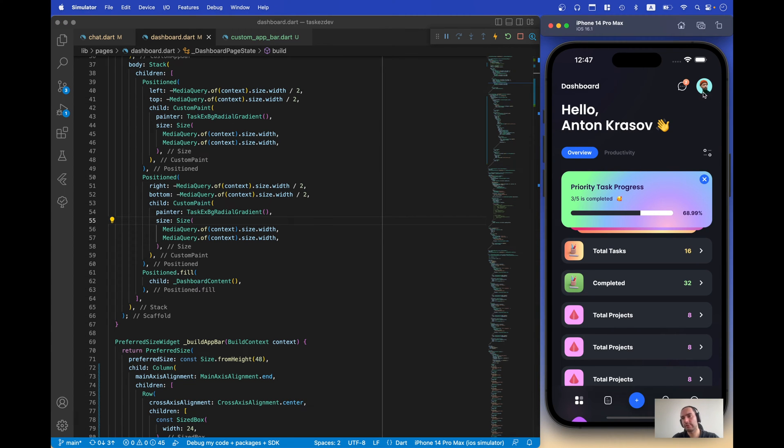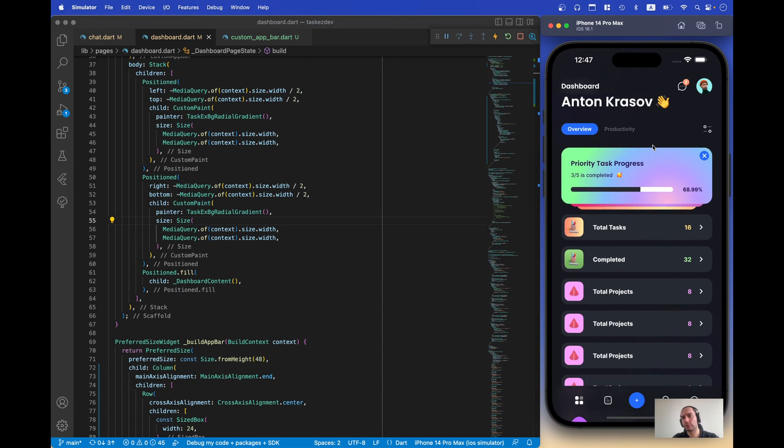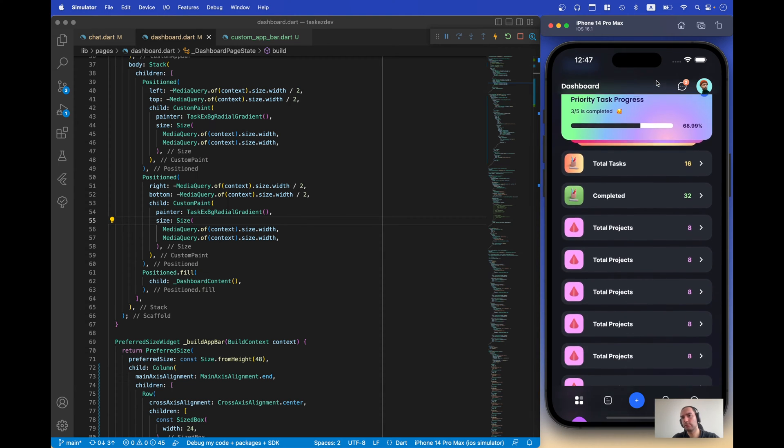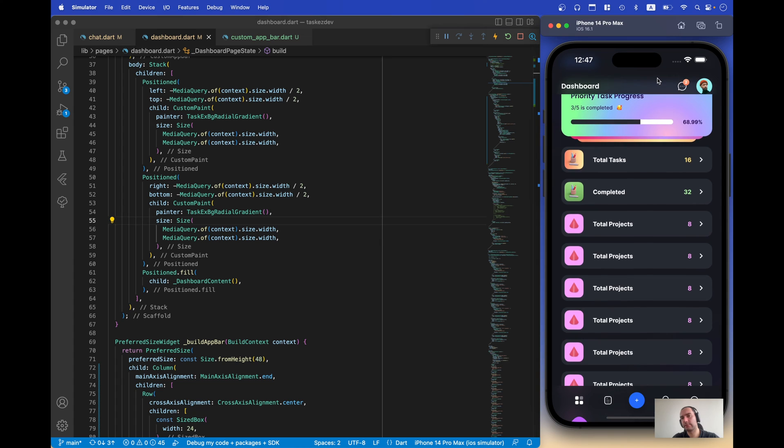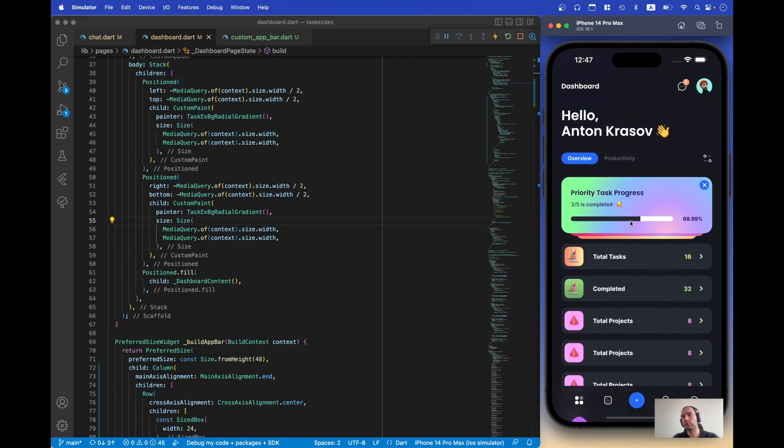We have this custom app bar and if we scroll we may see that we change the color of this app bar and we enable blur it.